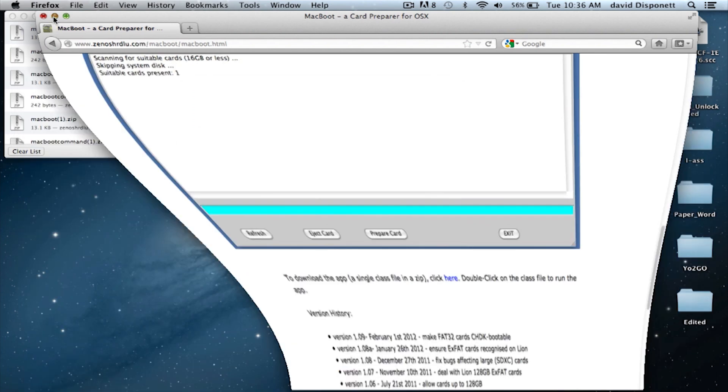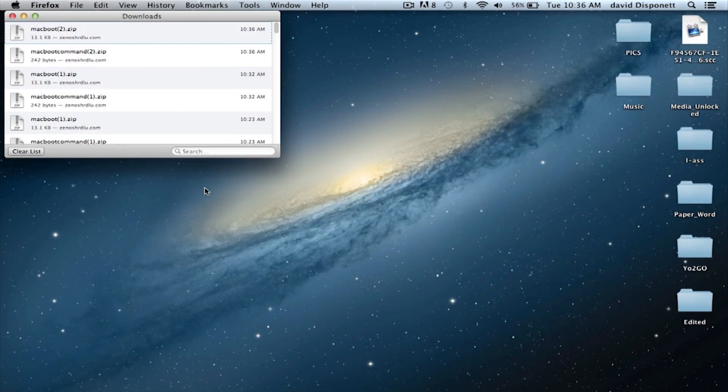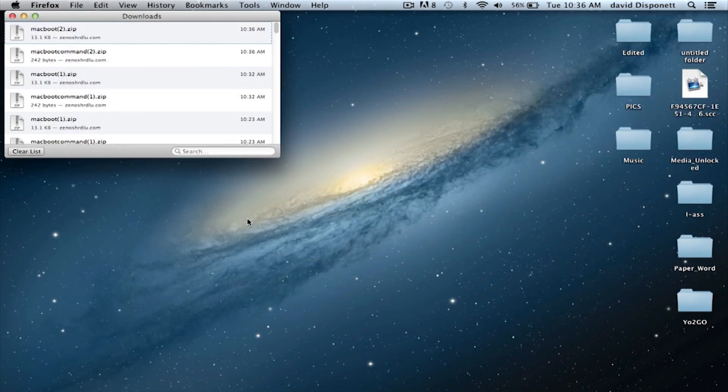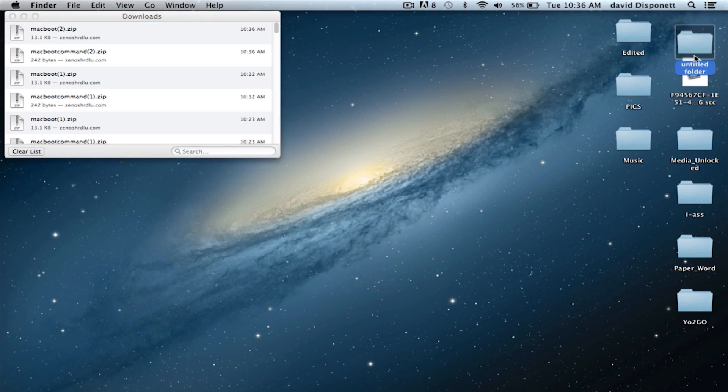Now you're going to downsize your browser. Right click, open up a new folder and put it on your desktop. At least for me this works pretty good. I'm just going to throw a folder on my desktop. I'm going to call it MacBoot.